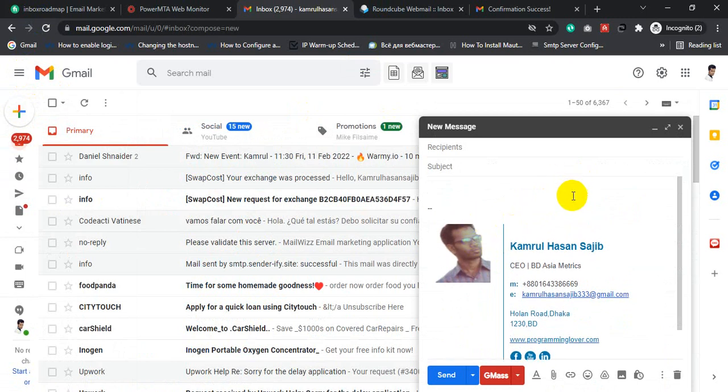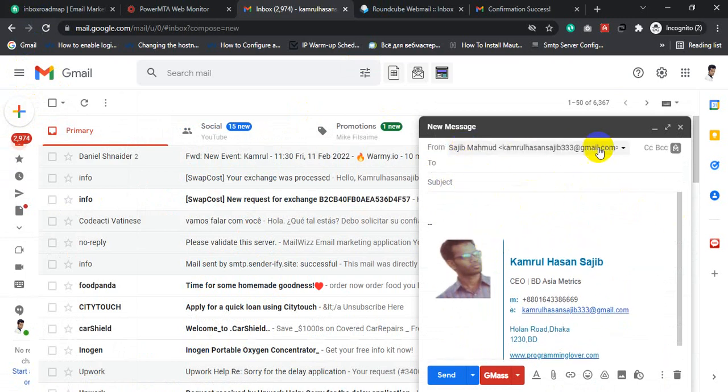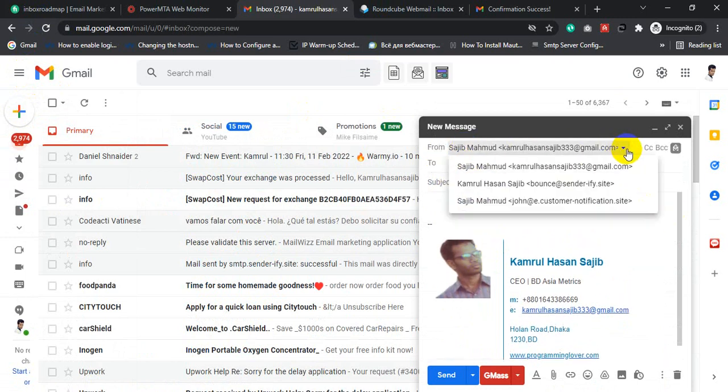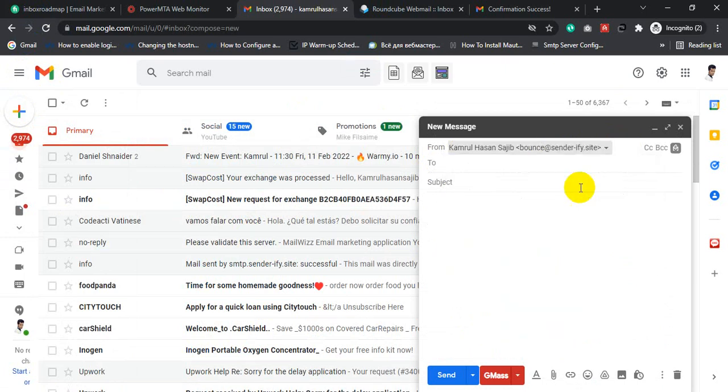Now you can select your from email address. You can see Kamrul Hassan and bounce@redcenterify.site. You can select your from email address.